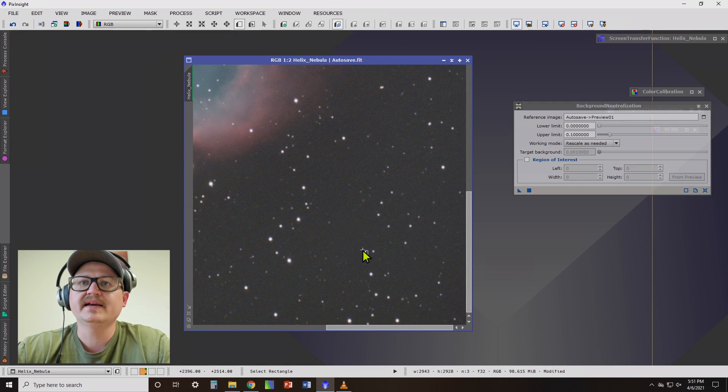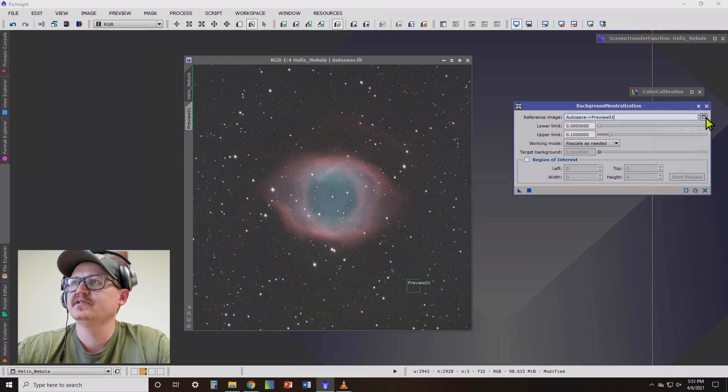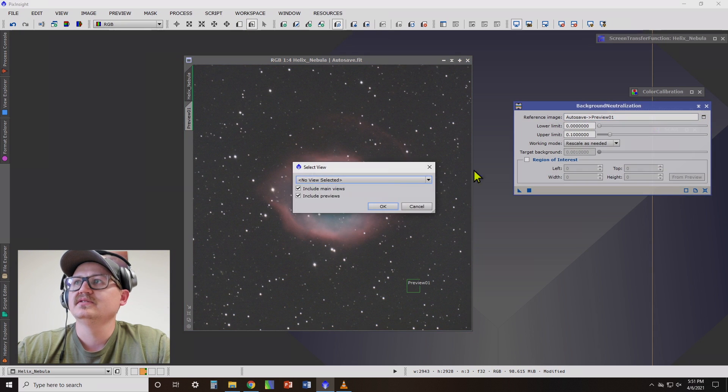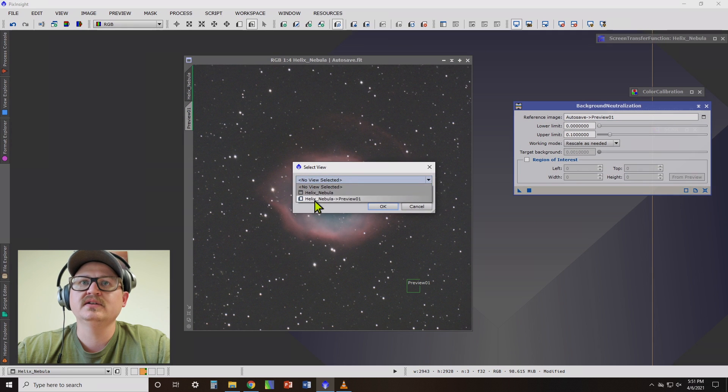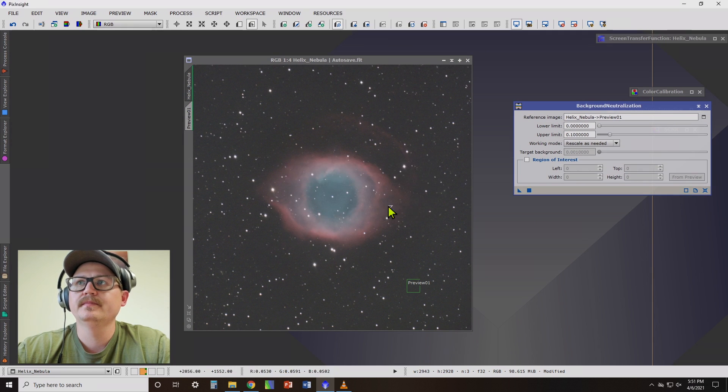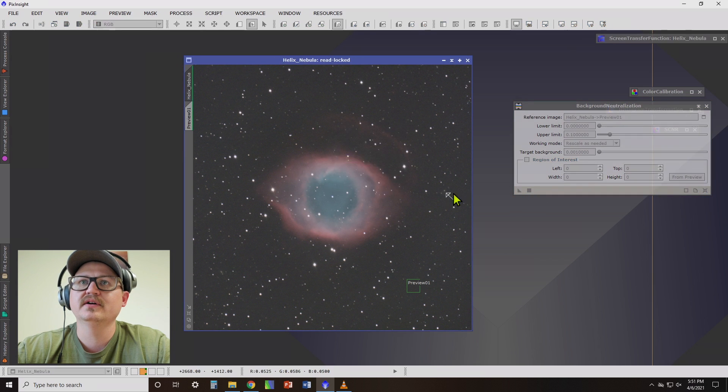Make a little preview square. Now we want to select that as our reference image. So click there under view selected, click preview one.